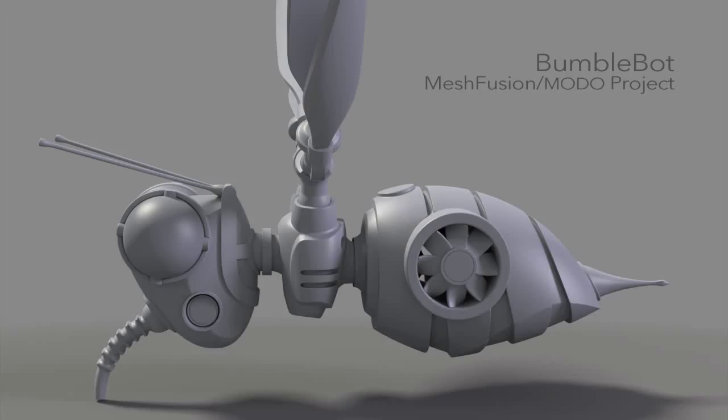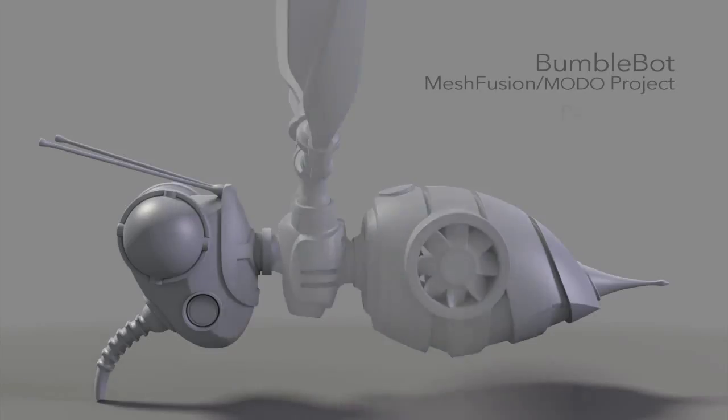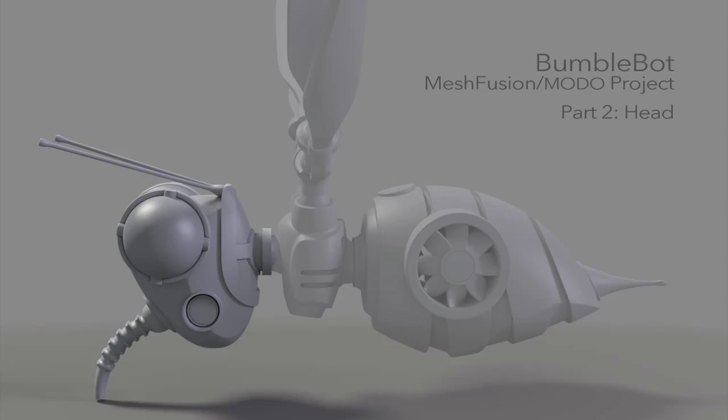Hi everybody, this is the second installment in a series of MeshFusion tutorials based on my BumbleBot model. This one focuses on the main components of the bot's head.